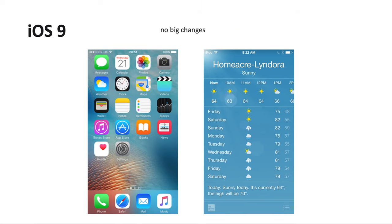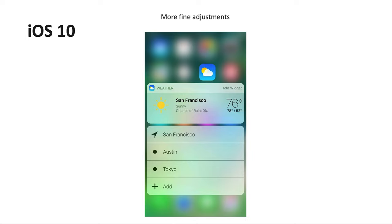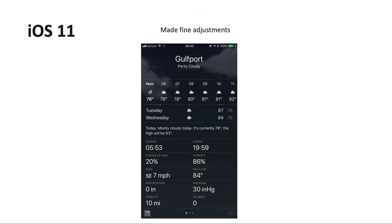In iOS 9 there's no big change — just a tiny update on the information organization and some minor changes on the user interface. In iOS 10 there are more fine adjustments, such as the addition of 3D Touch support, and you can see your weather list through it, but for the functionalities there's no big change.